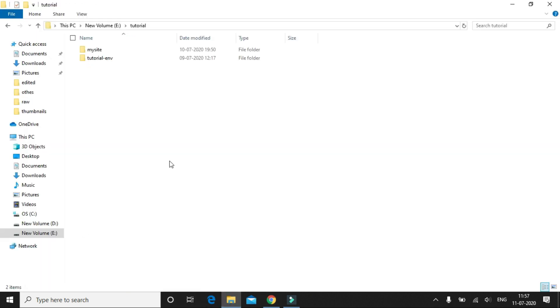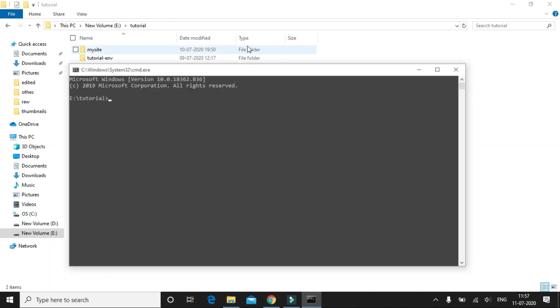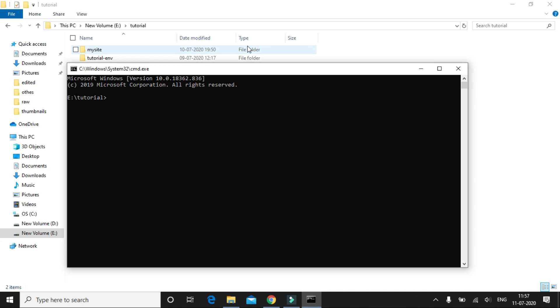Let's start creating this polls app in our Django project. We're going to first open up the command prompt and activate the virtual environment where we had installed Django. Then we're going to navigate inside the project folder and open Visual Studio Code.